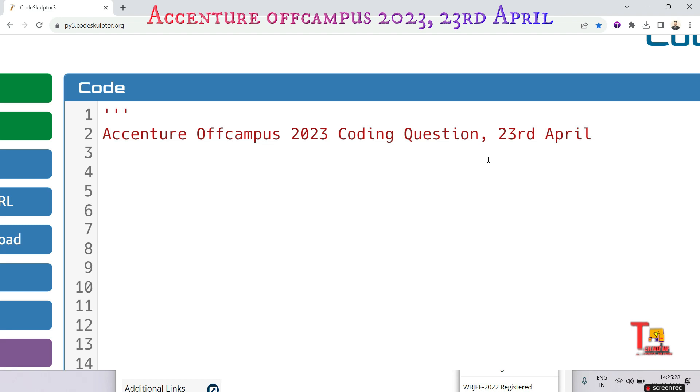In this video we will be delving into a specific coding challenge that tested candidates' abilities to work with arrays, conditionals, and calculations.